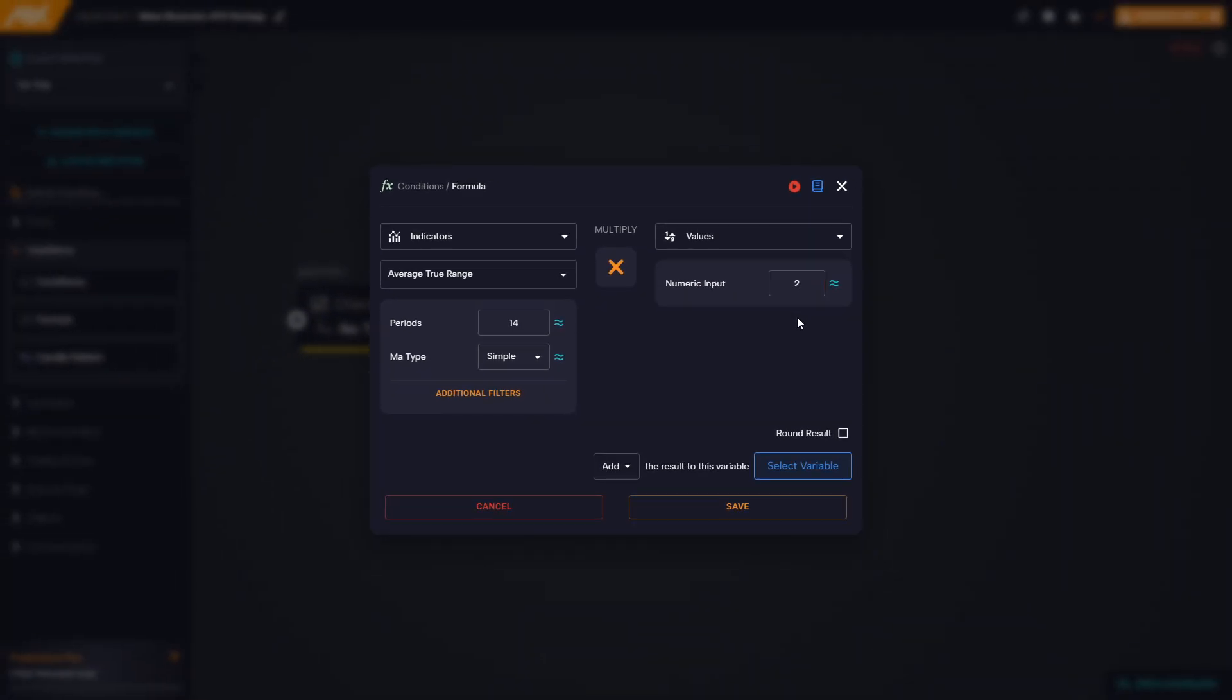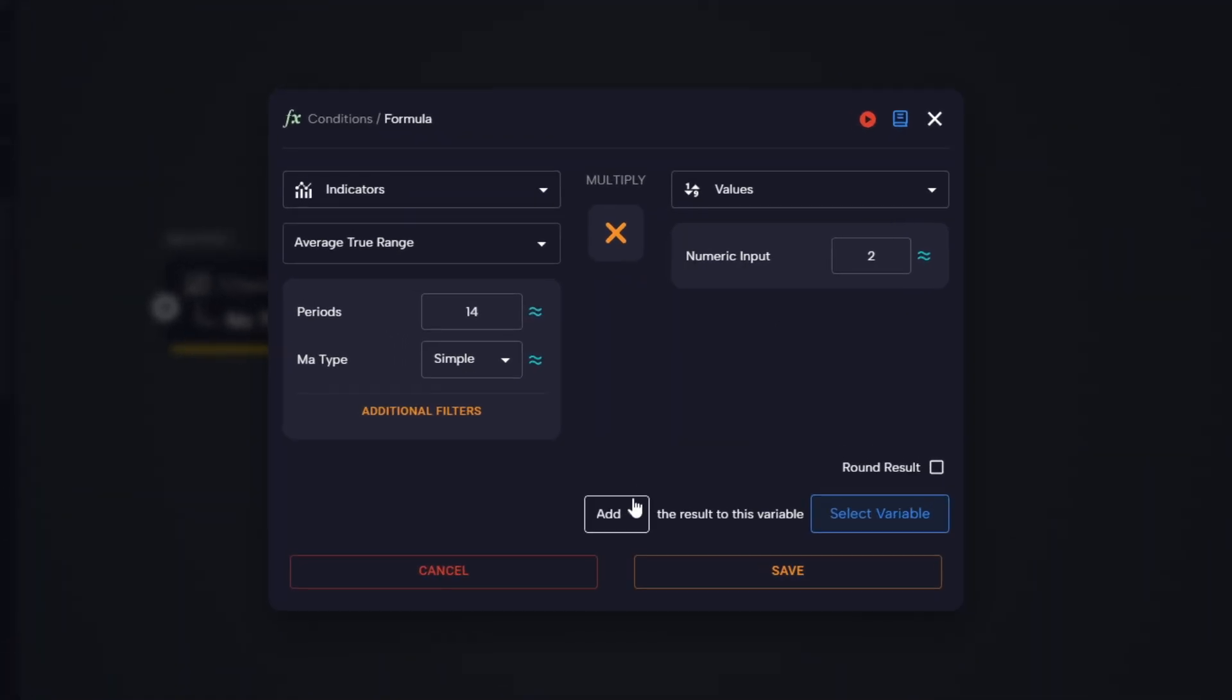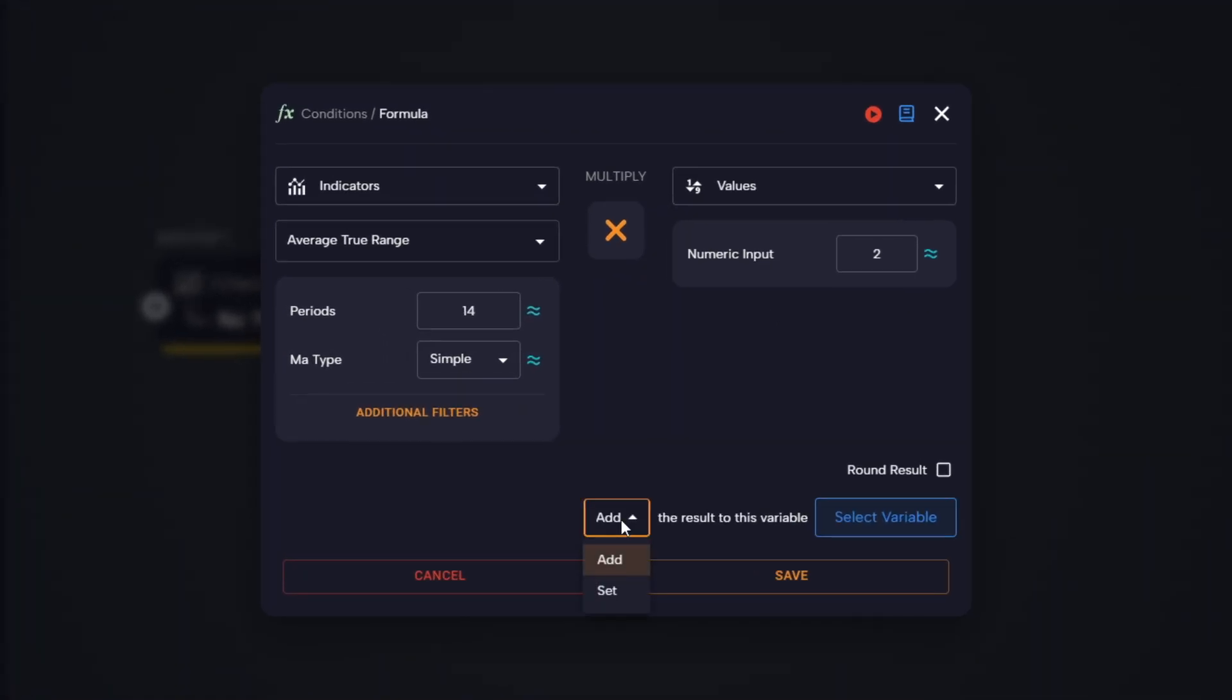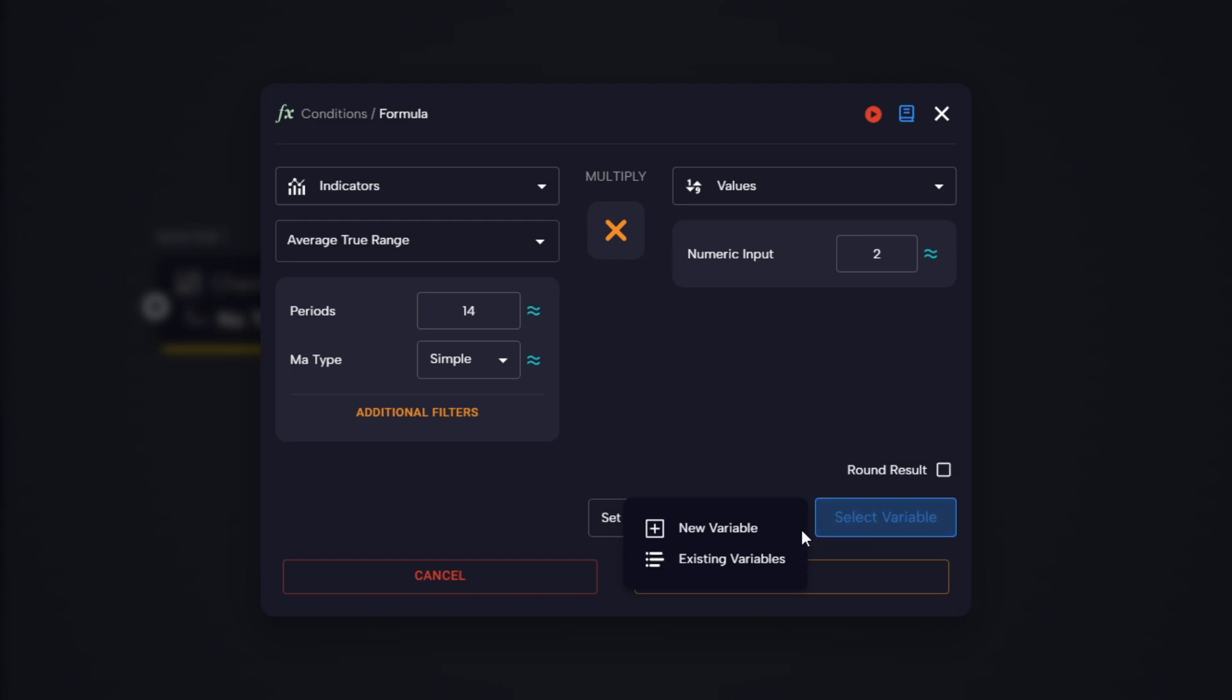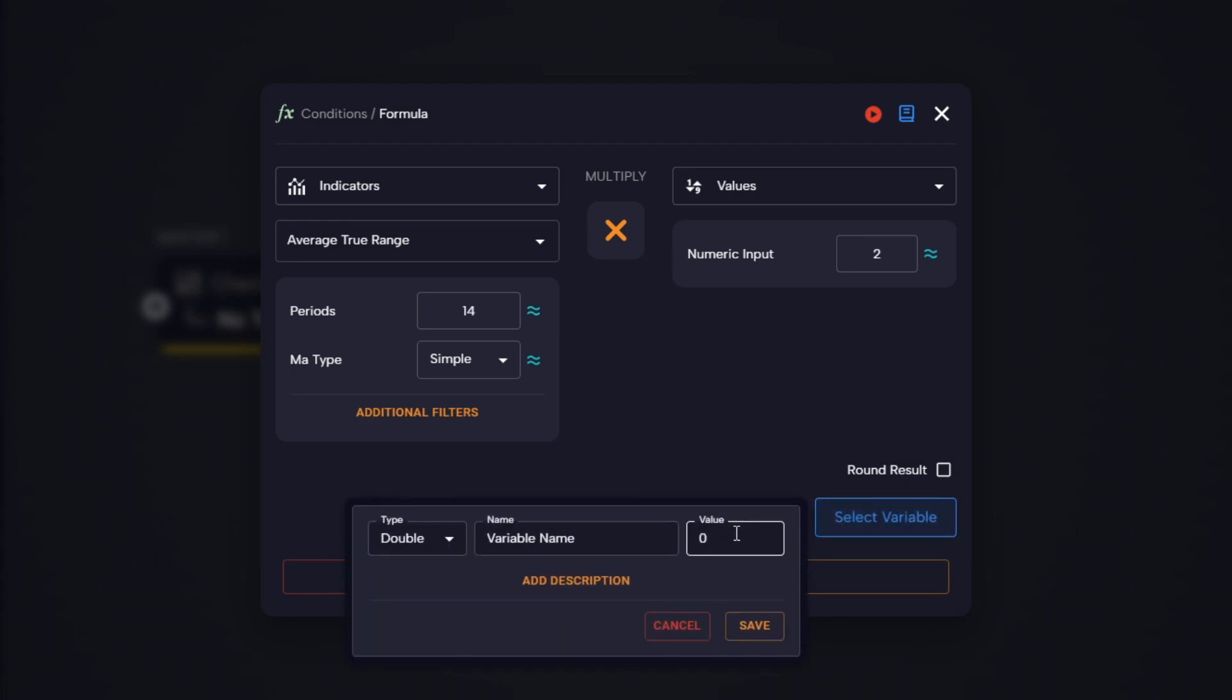On the right side, we select values and enter the number two. This calculates ATR multiplied by two, which will serve as the threshold to identify overextended price movements. Finally, we select the option set result to this variable instead of add, so the result is updated dynamically every time the logic is triggered.